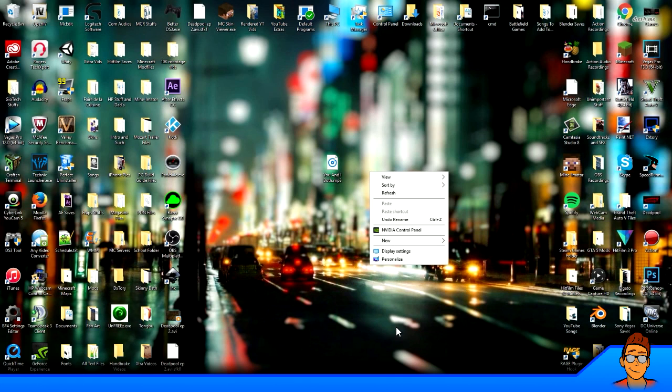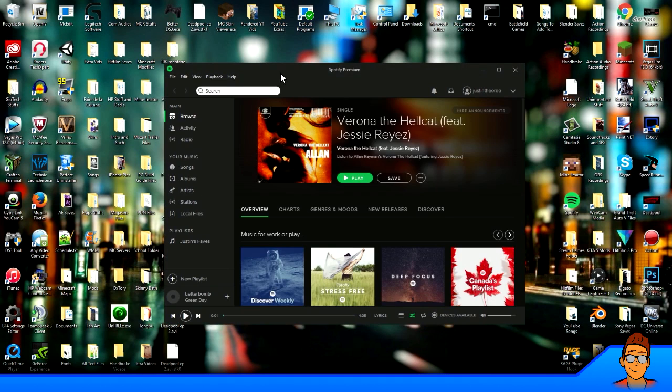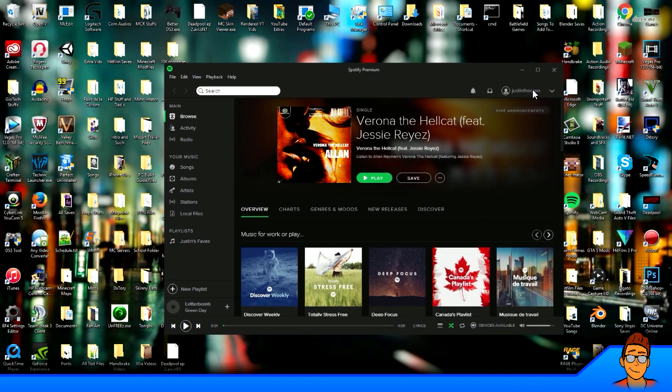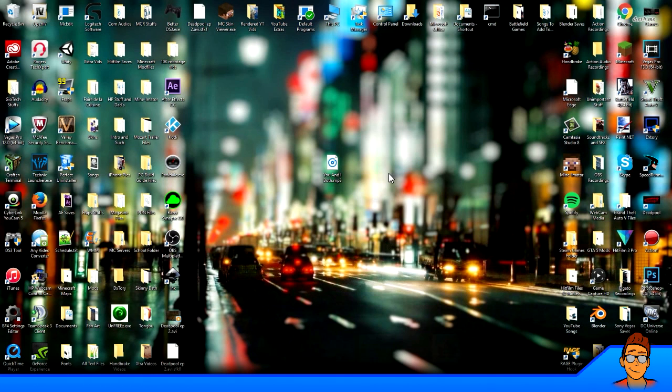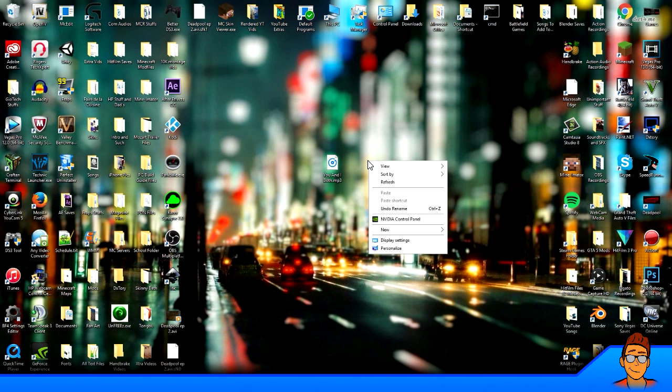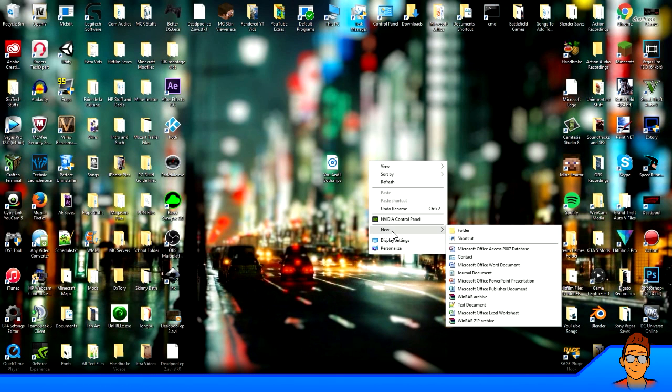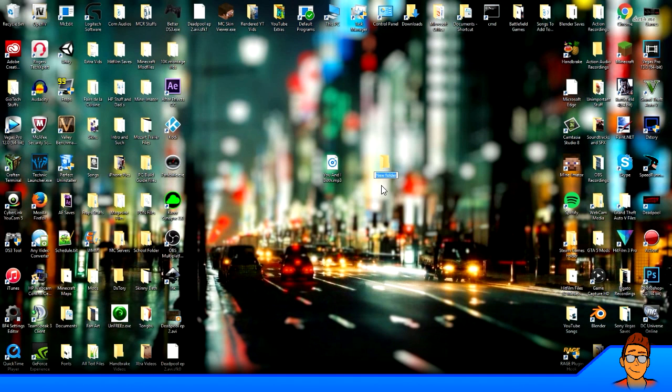So first, of course, you need the Spotify program on your computer. It's free and it's awesome. You can listen to any music for free. You first want to make a folder. Make a new folder, name it whatever you want. I'm just going to call it Spotify Songs.